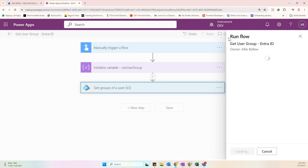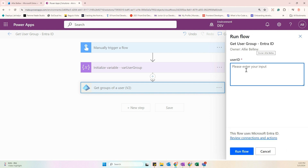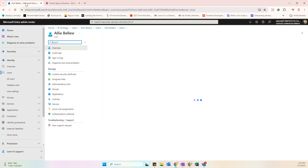We will be asked to input the User ID. We'll get it from the Microsoft Entra admin center. Note that if you have a trigger like Power Apps, you can pass the value from a canvas app instead.